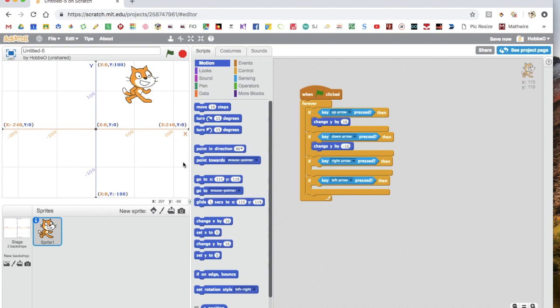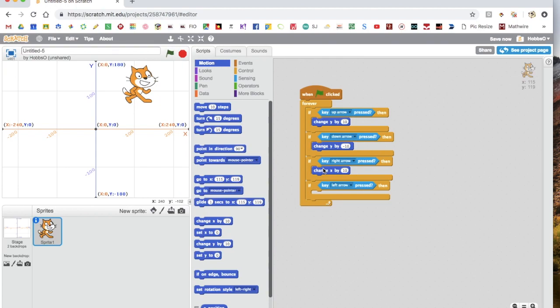And then, now for right, it's just on the x-axis. So we get the change x by block, put that in. And since the x-axis gets bigger this way, which is right, that one's fine.